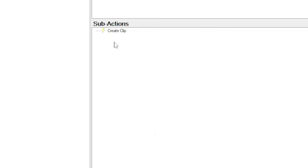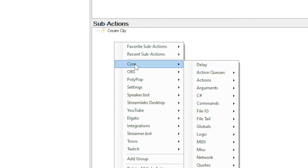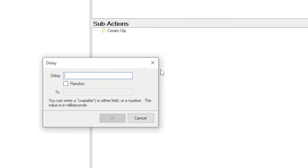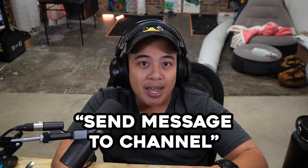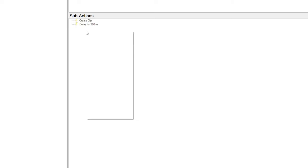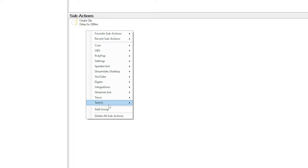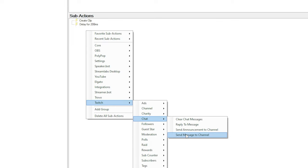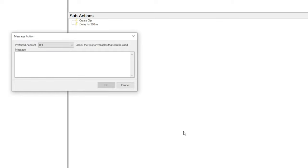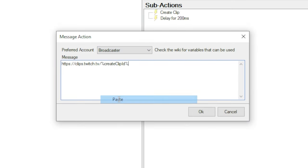So right-click the sub-actions box again and go to core, then delay, then set the delay to 200 milliseconds. Lastly, we want to post the clip to chat. So we're going to use the send message to channel sub-action. So right-click the sub-actions box again, then go to Twitch, then chat, then send message to channel. And then in the message box, copy and paste this.